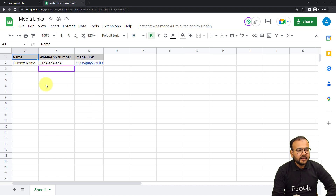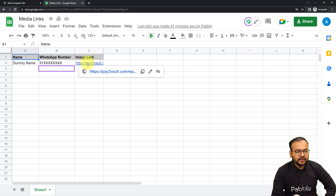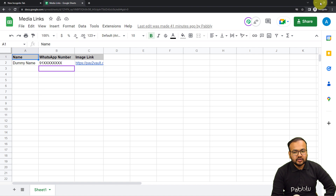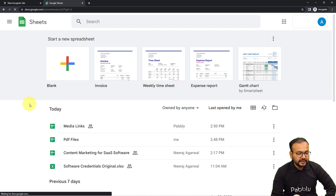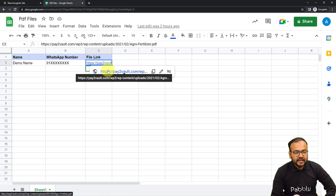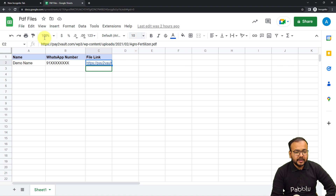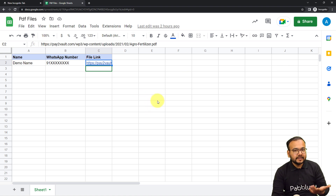In the Google Sheet, I'm adding the name of the person to whom I'm going to send the message, the WhatsApp number of that person, and the link of the file. I'm opening a different spreadsheet that has PDF links. Here is the PDF link I want to send to the person on WhatsApp — I've copied this link from my WordPress account where I've uploaded some PDF files. You can have the link from any other source as well.